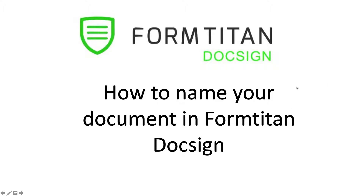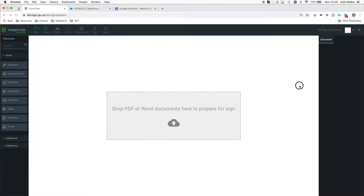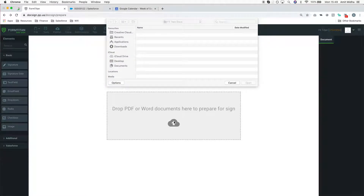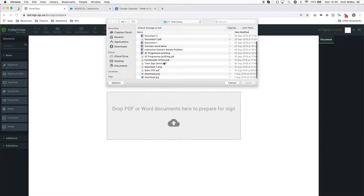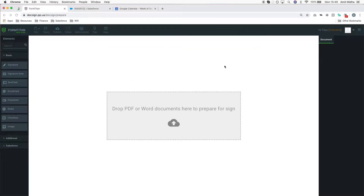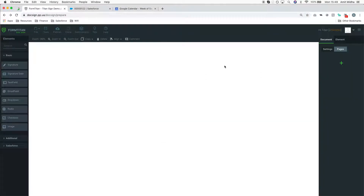This is literally step number one. Here, you would come to the Form Builder and click on the PDF or Word document that you want to add. I've got one here — I think it's called Titan Sign Demo.